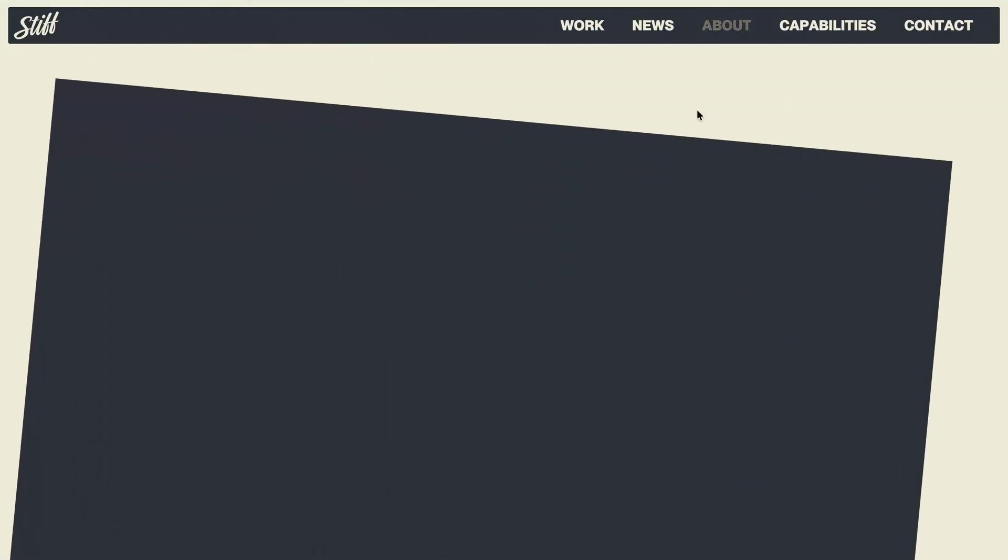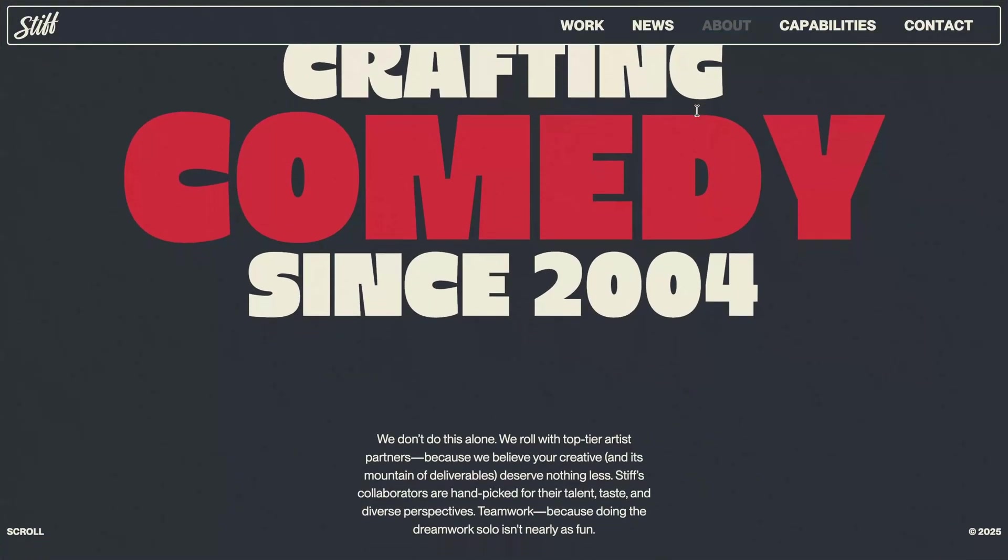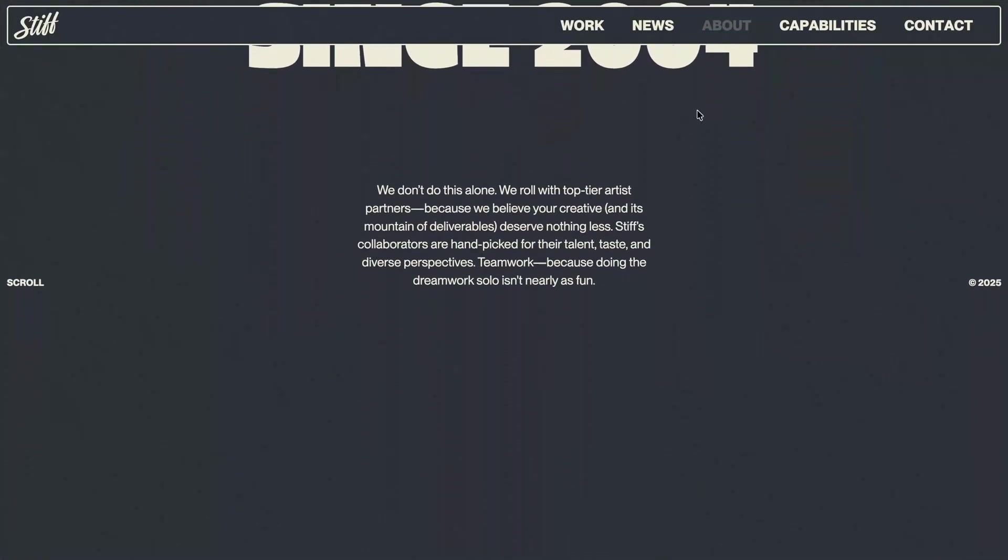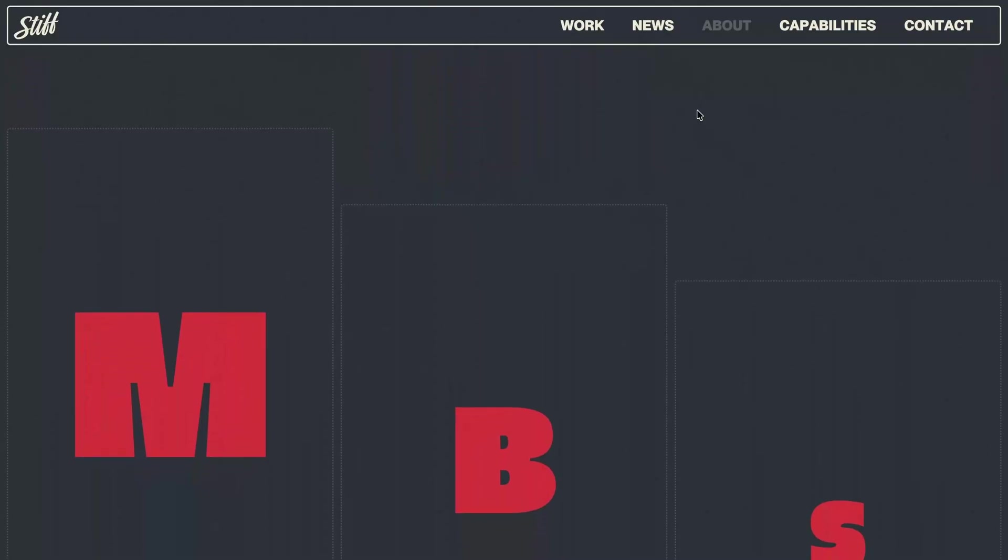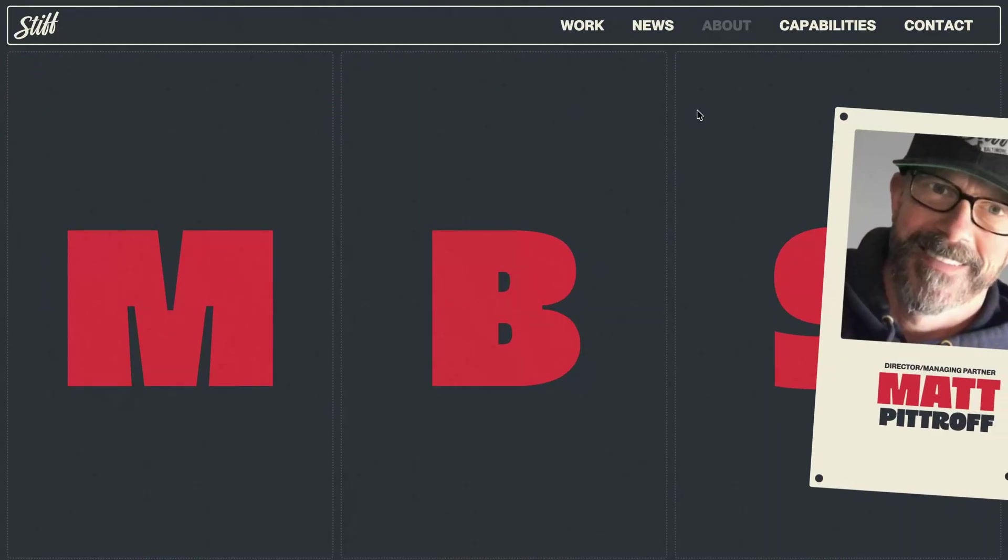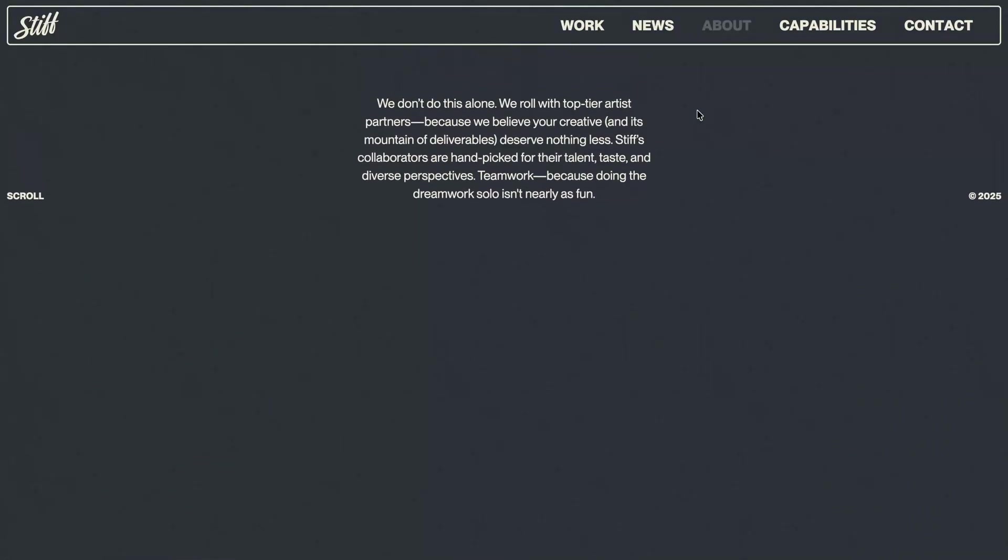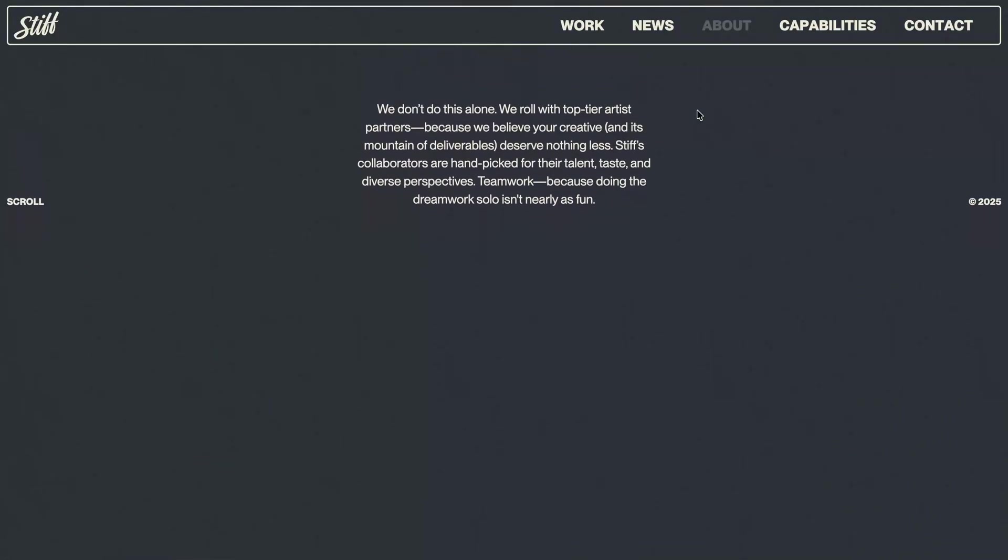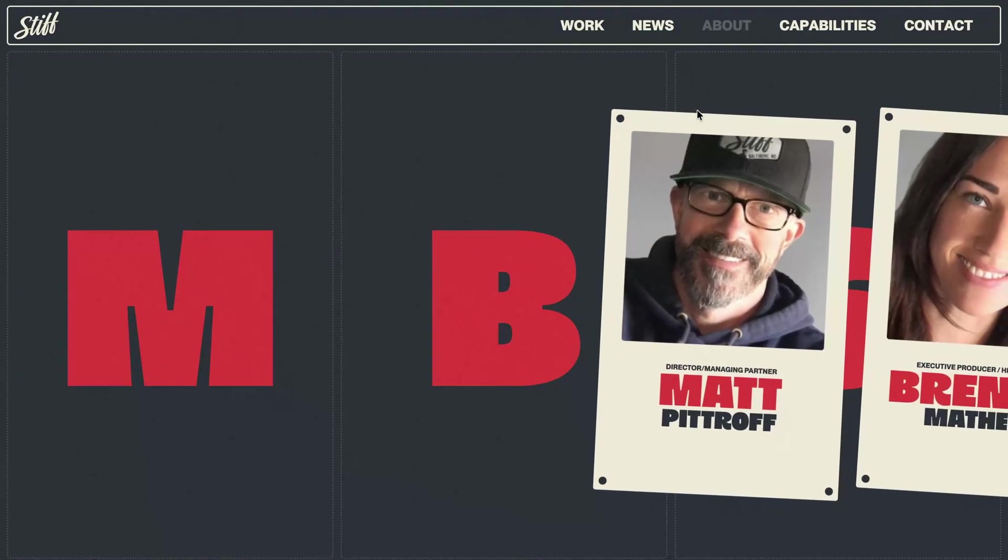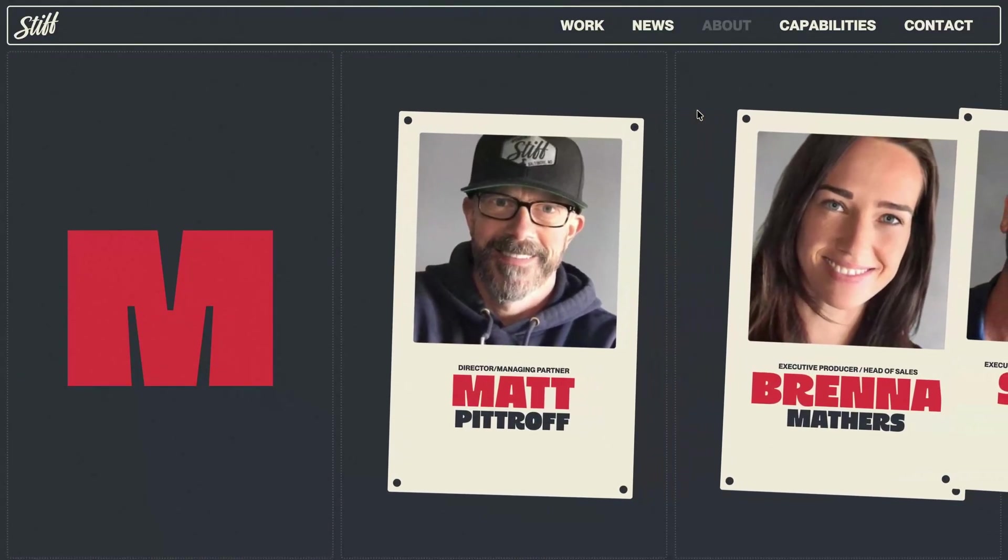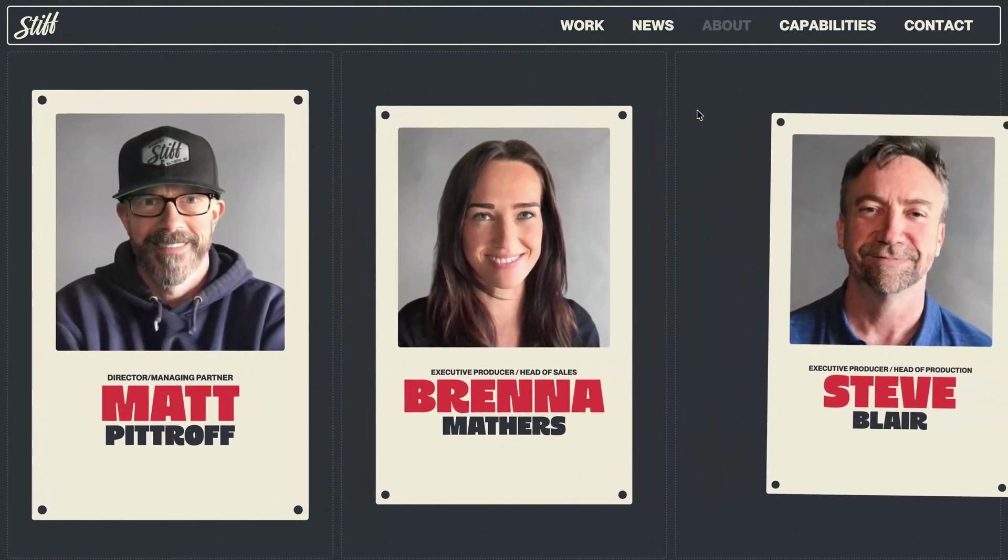One interaction in particular really caught my eye: this seamlessly staged timeline animation on their about page for the team section. As you scroll, placeholders for the team card slide in one by one, each showing just the initial letter of a team member's name, and the entire section pins in place while this unfolds.